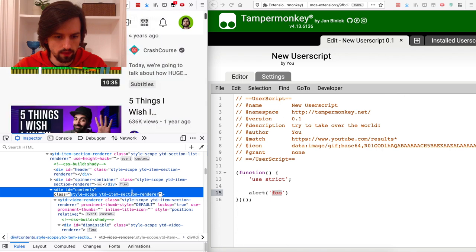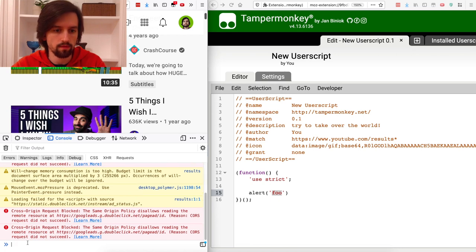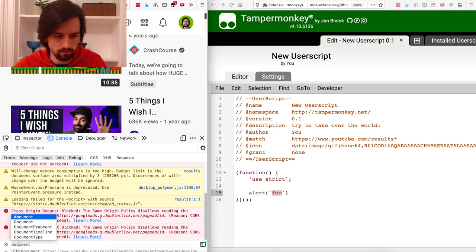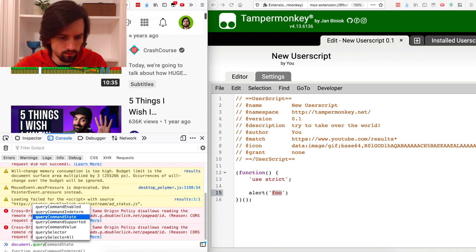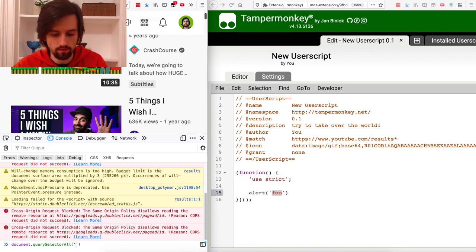Let's go to the console. The document keyword refers to the full website, so you can use it to query different parts of the website. With the querySelectorAll method we can find the list that we're looking for.